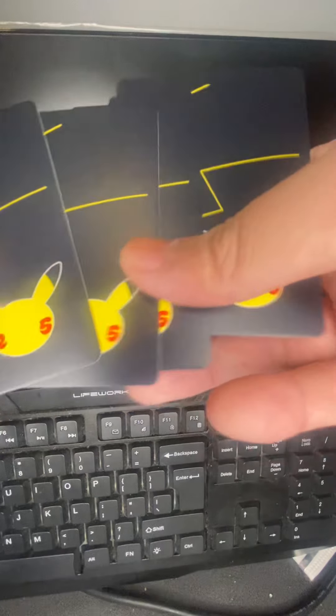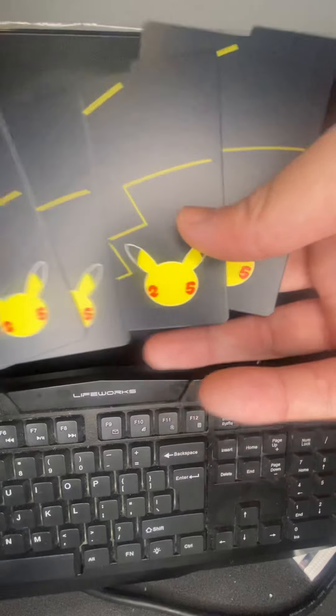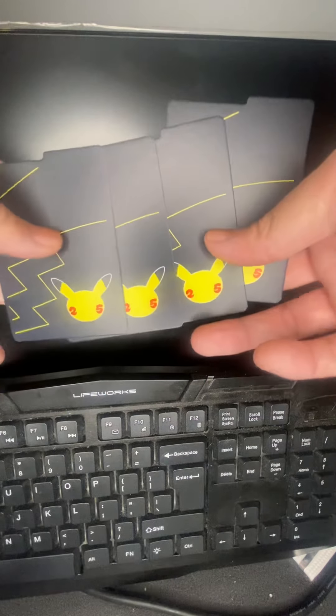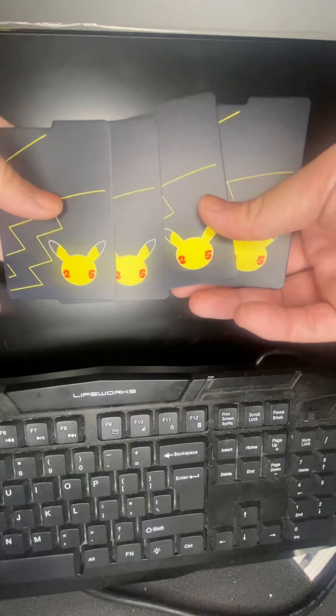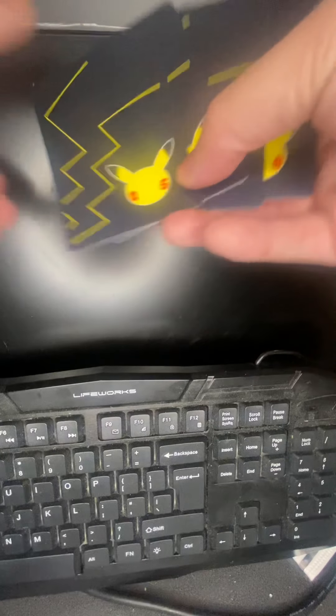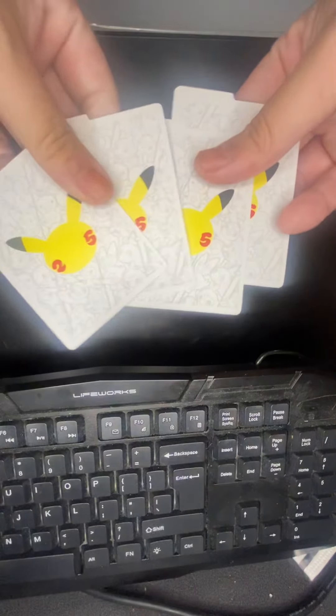So I'm gonna use that to sleeve up my cards. And then you got the Celebration card dividers. Here's this side, so there's that and then there's that side. You guys seen it before, I'm just showing what's inside the box.